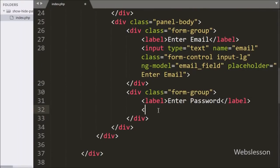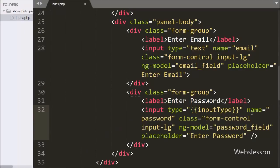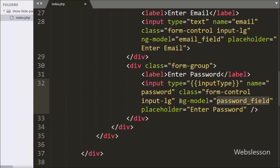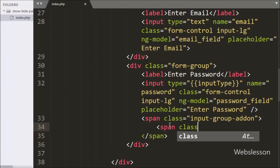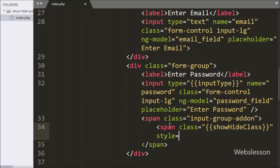Below this we write input type equal to an Angular JavaScript expression. This expression value we will set in Angular JavaScript code. Under this tag we write name equal to password and ng-model equal to password field. By using this directive we can fetch the value of this field. We also write a span tag with class equal to an Angular JavaScript expression for the show hide class, whose value we will also set in Angular JavaScript code.